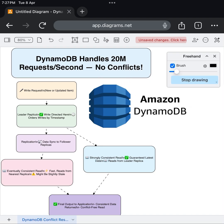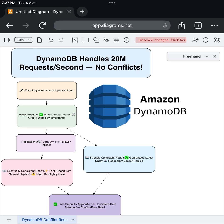Let's break down how DynamoDB manages to handle an astonishing 20 million requests per second, all while keeping your reads conflict-free.